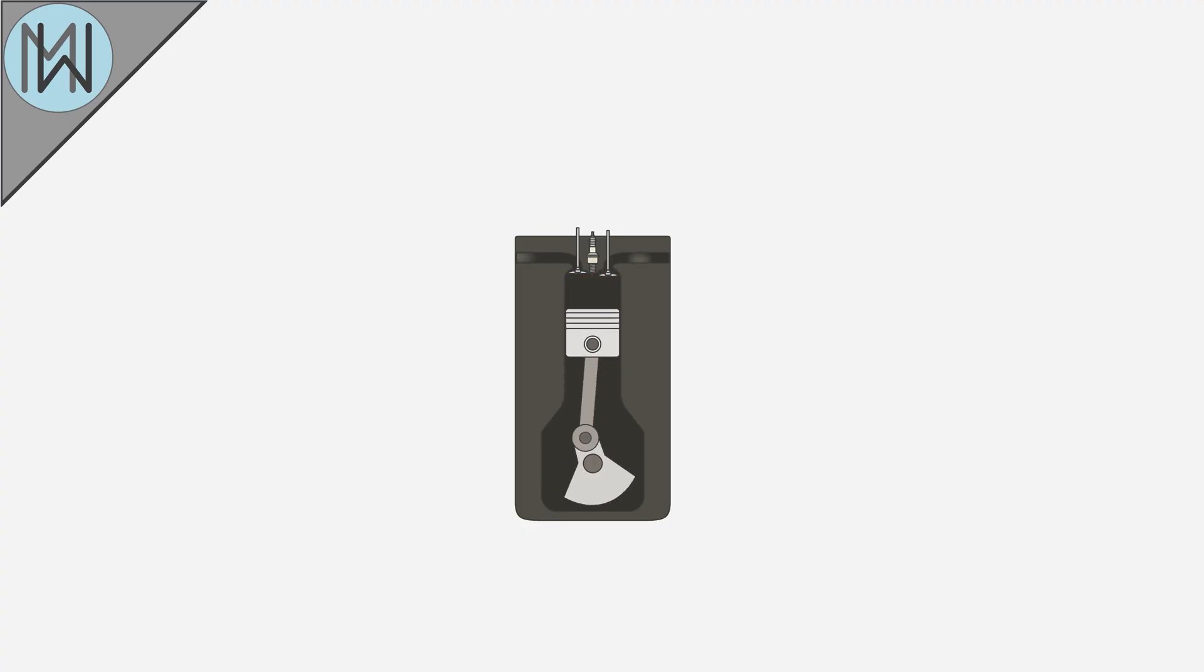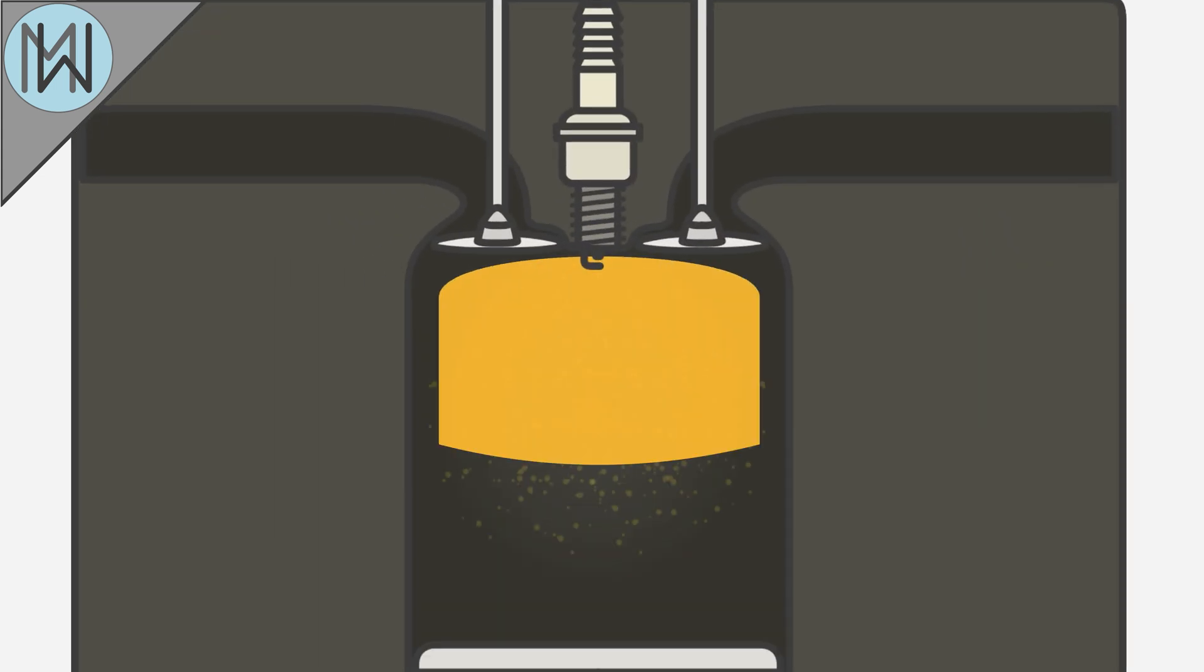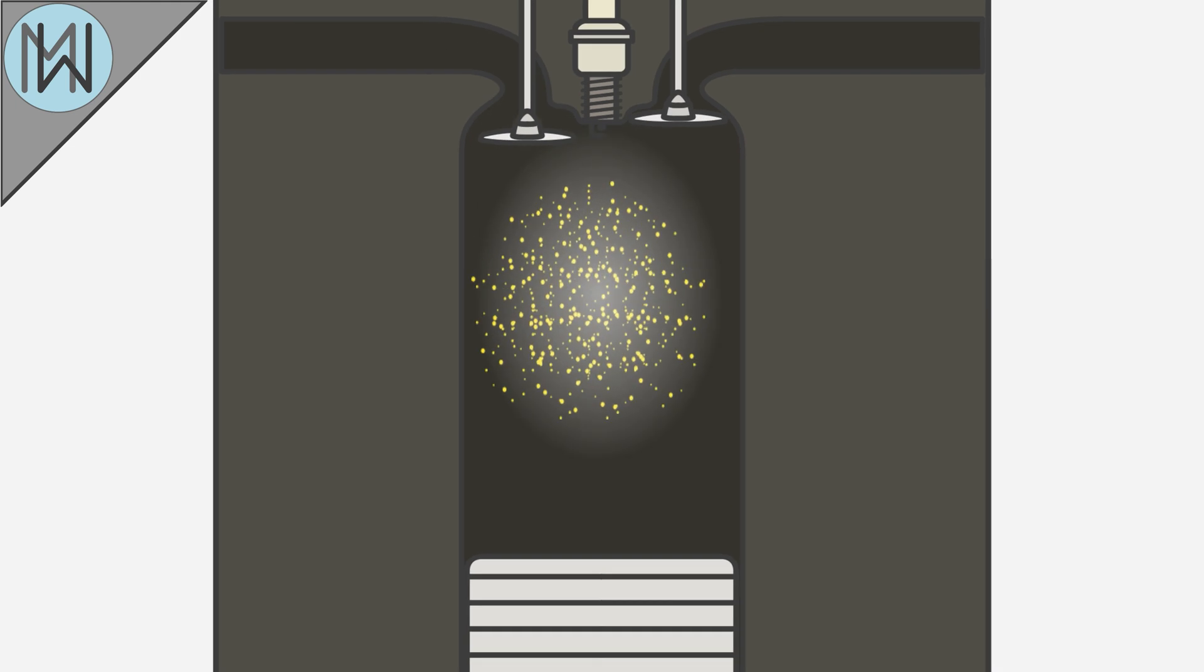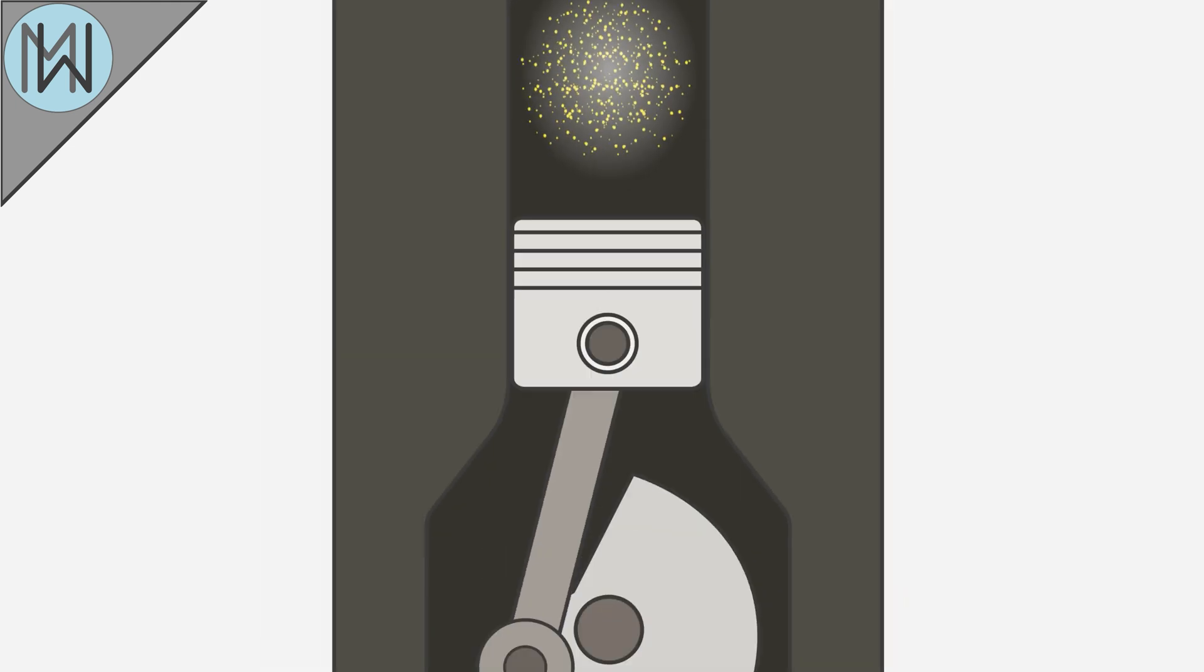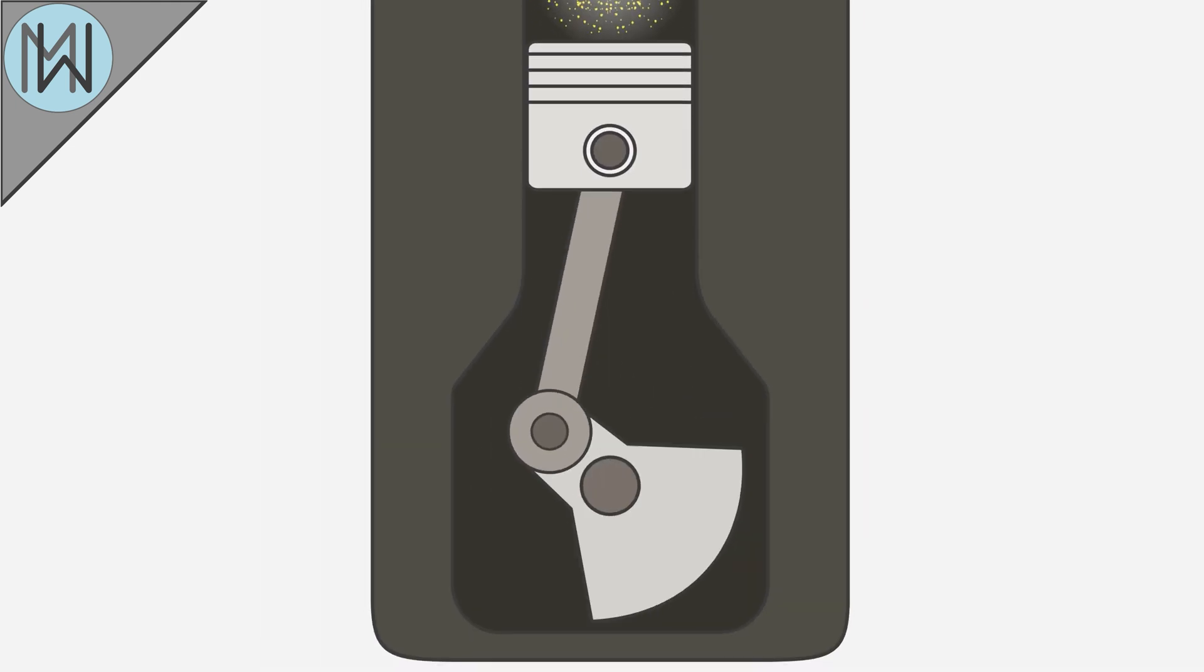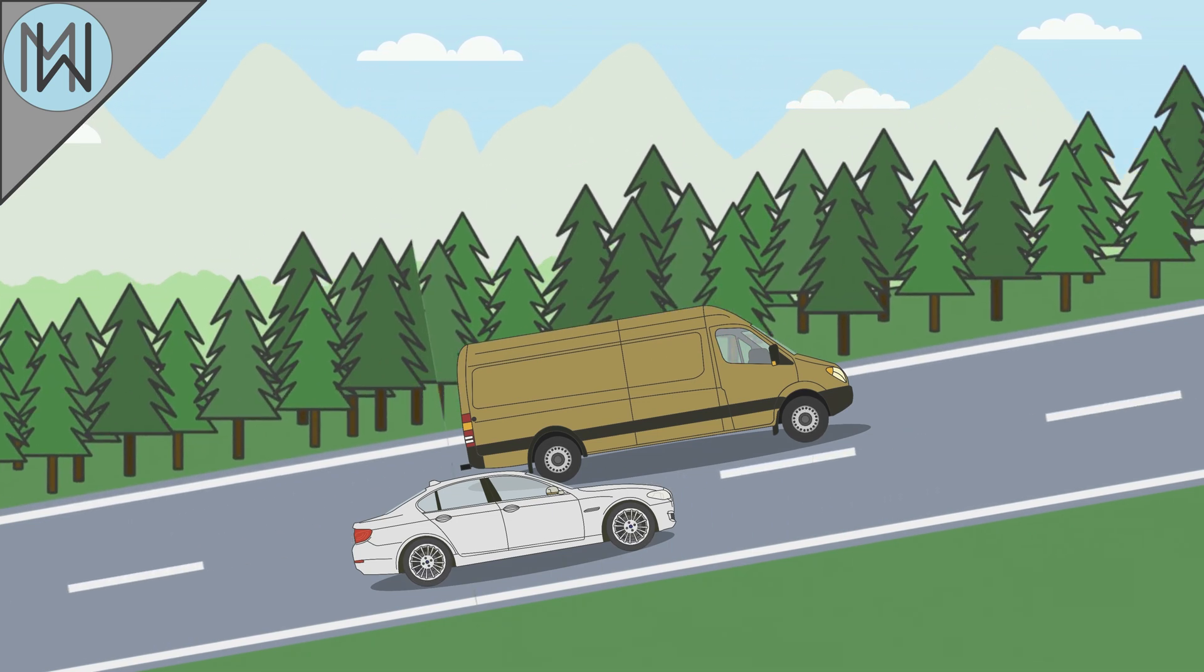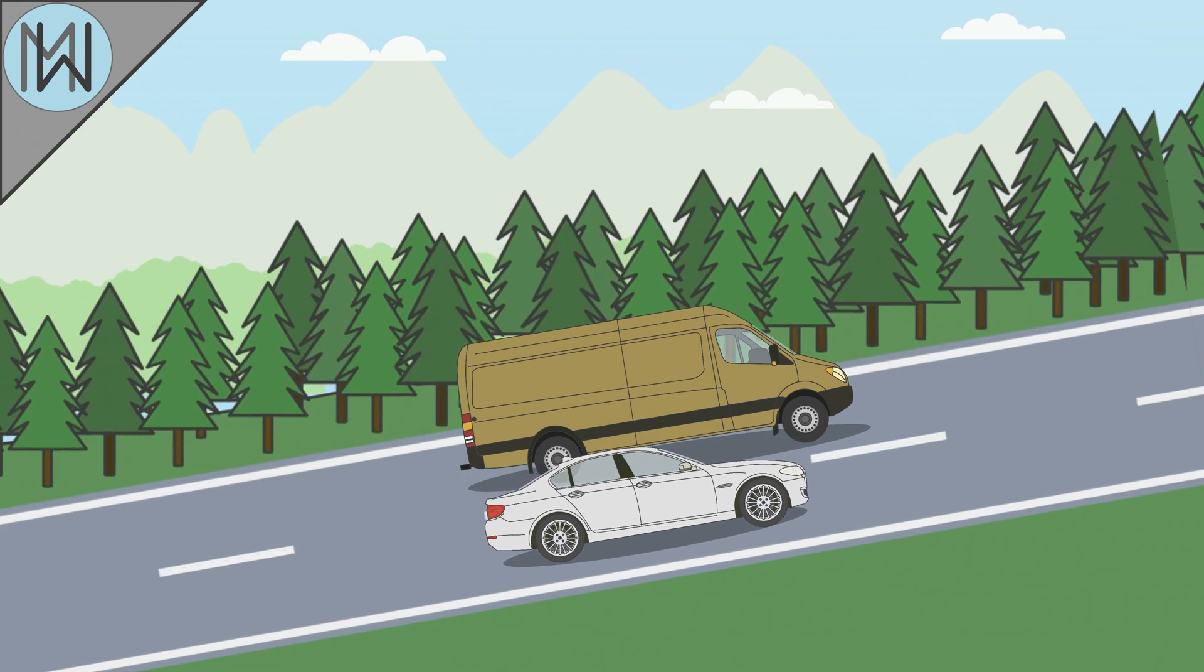Here we have an inline petrol engine. Fuel and air enter the cylinder, the mixture is ignited, and the expanding gases push the piston down. The piston pushes down on the crank, and the crank rotates. The crank transfers power through the gearbox, and this turns the wheels.